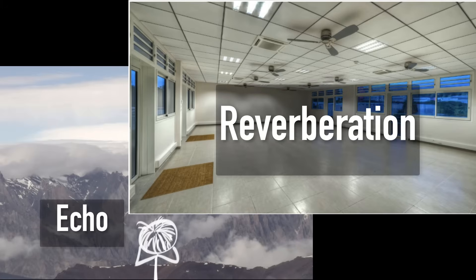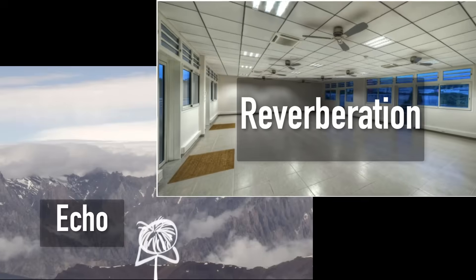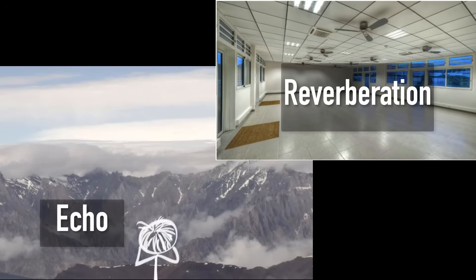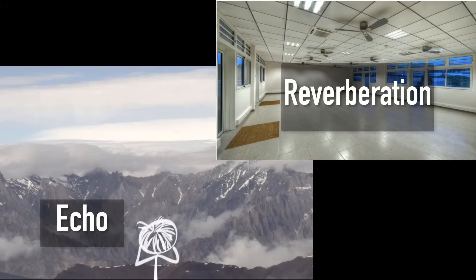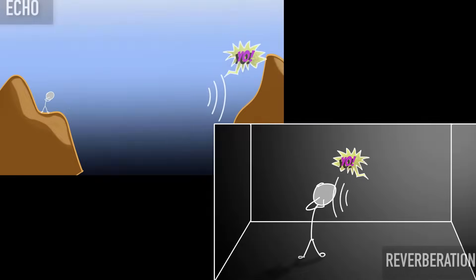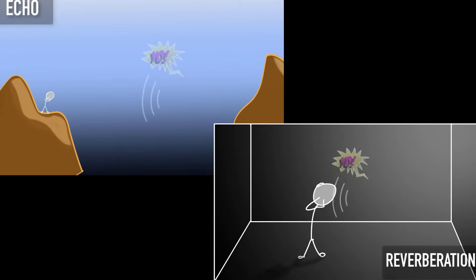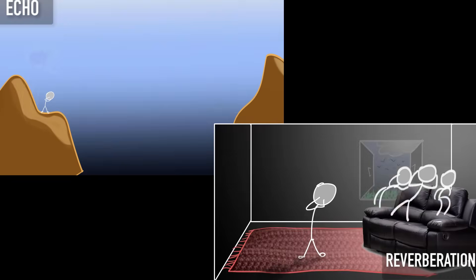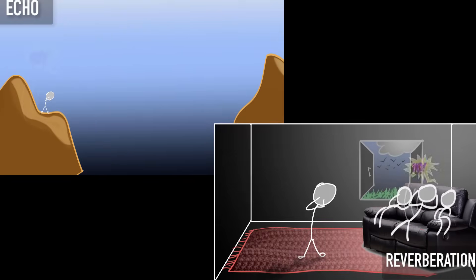But what exactly is this reverberation? And why does it happen in empty rooms? And why do we hear these echoes at mountains? Well, that's exactly what we will learn in this video. We'll see what these things are, why do they occur, and we will also learn how to reduce these effects to improve the sound quality.